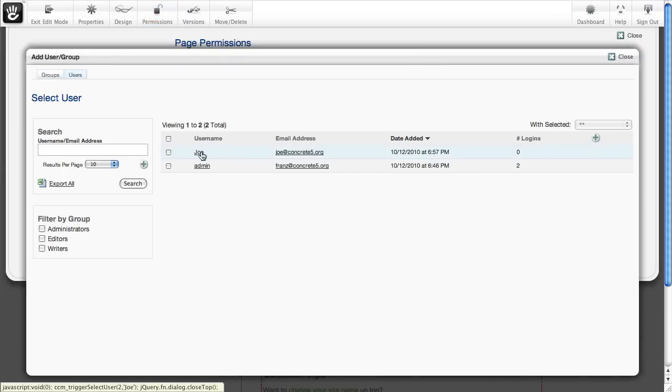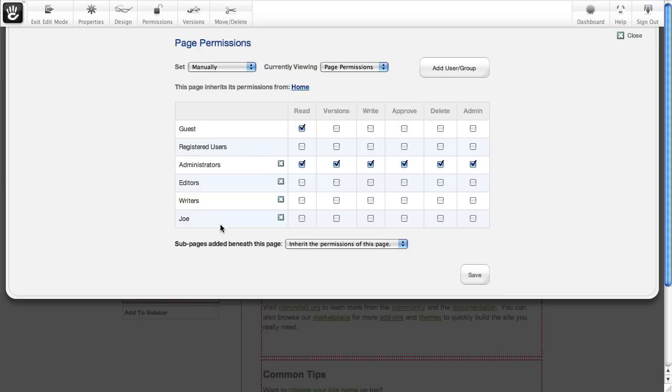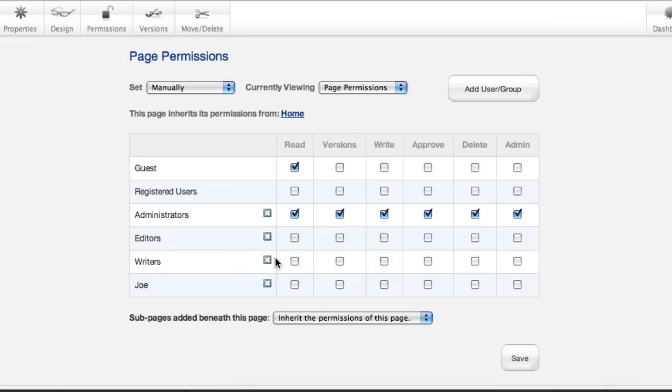If for some reason you just want to give Joe access, you can do that. So every time you add a group or a user, it shows up in this list, and then you can go through and turn on which flags you want to give them.